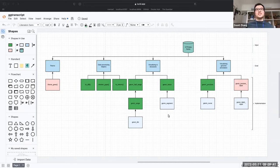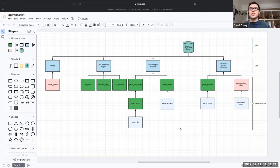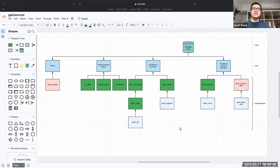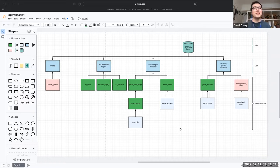Apologies that today's presentation isn't going to be super fully fleshed out. As I mentioned, it's still in development and I'm going to take you through a very preliminary look at GG Transcript.